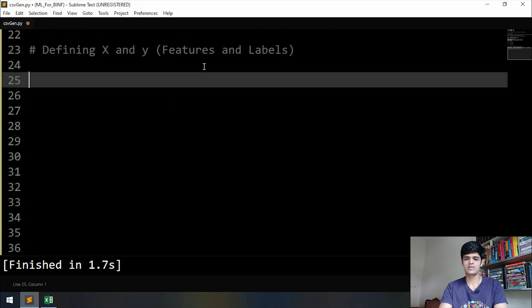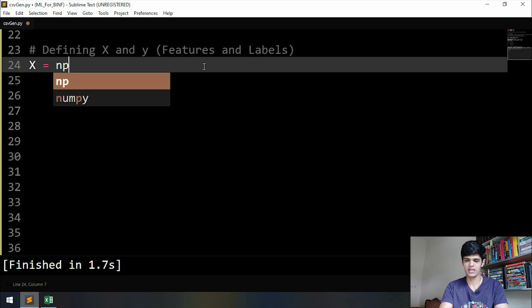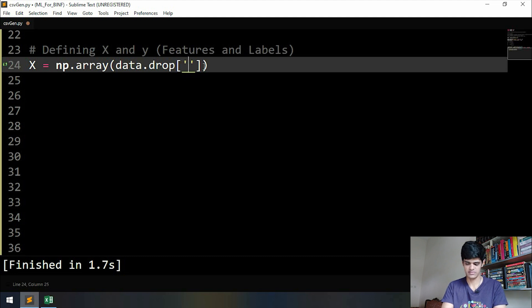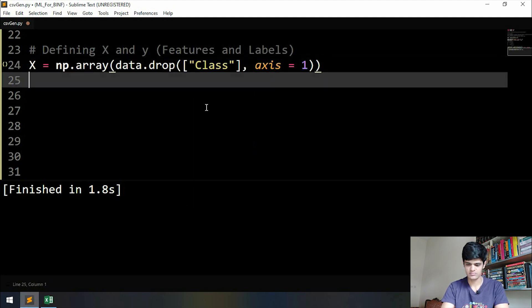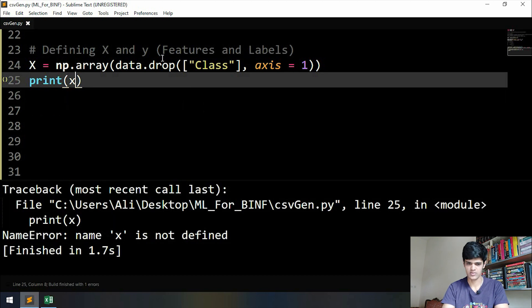the features are mostly represented by a capital X. So capital X will be np.array, and we already know that in the features the class label is not going to be included, so we have to drop the class label and the axis is going to be one. Alright, let's print X and see how it looks.